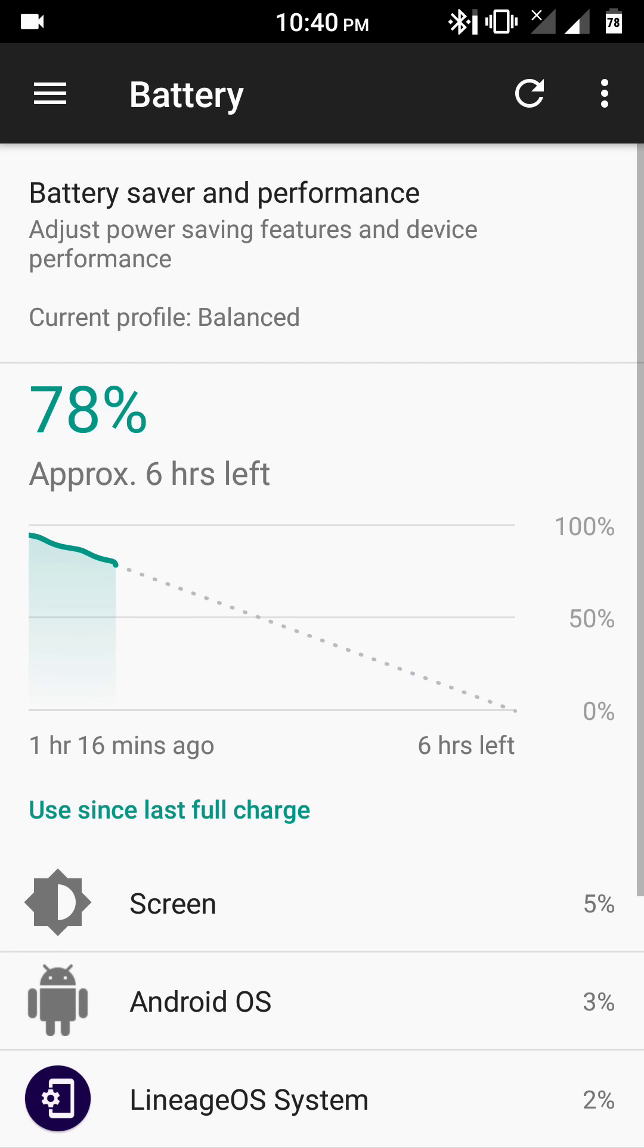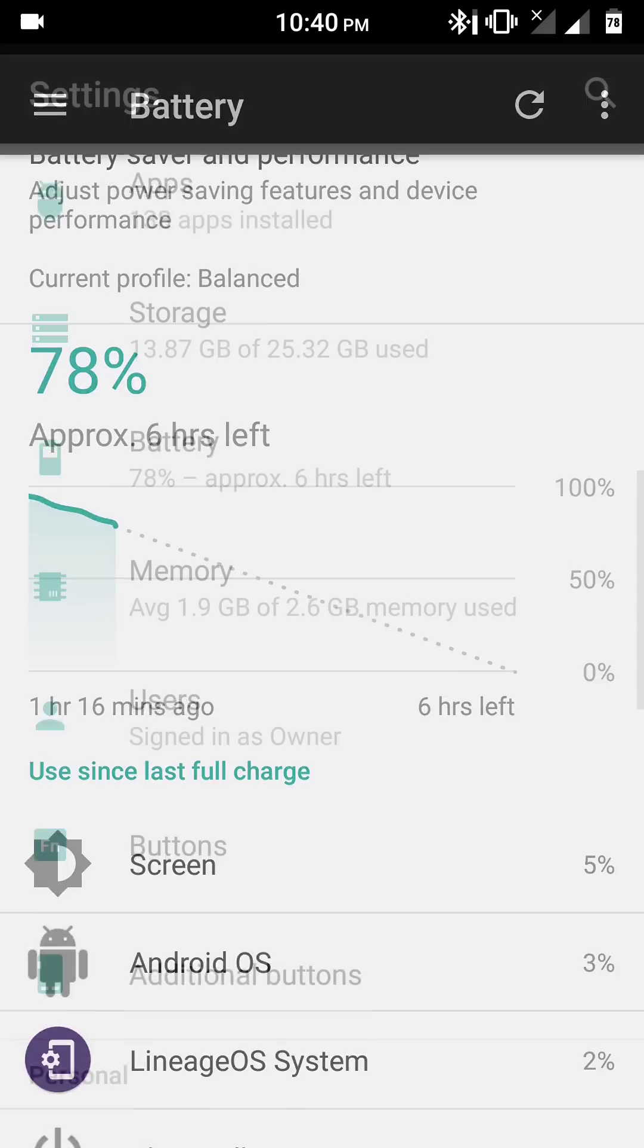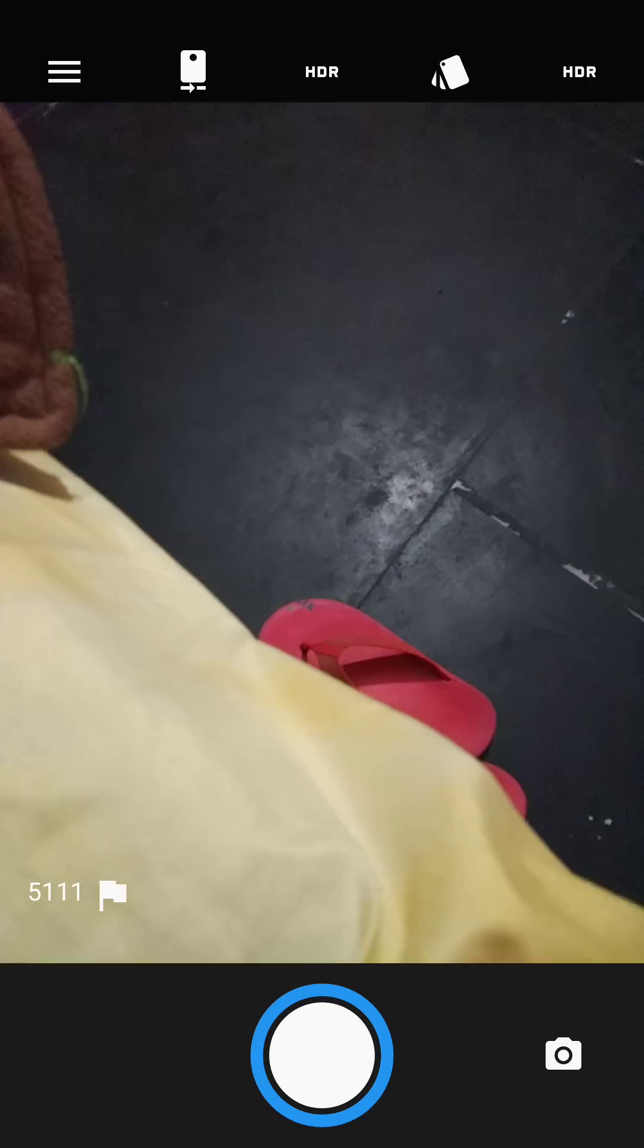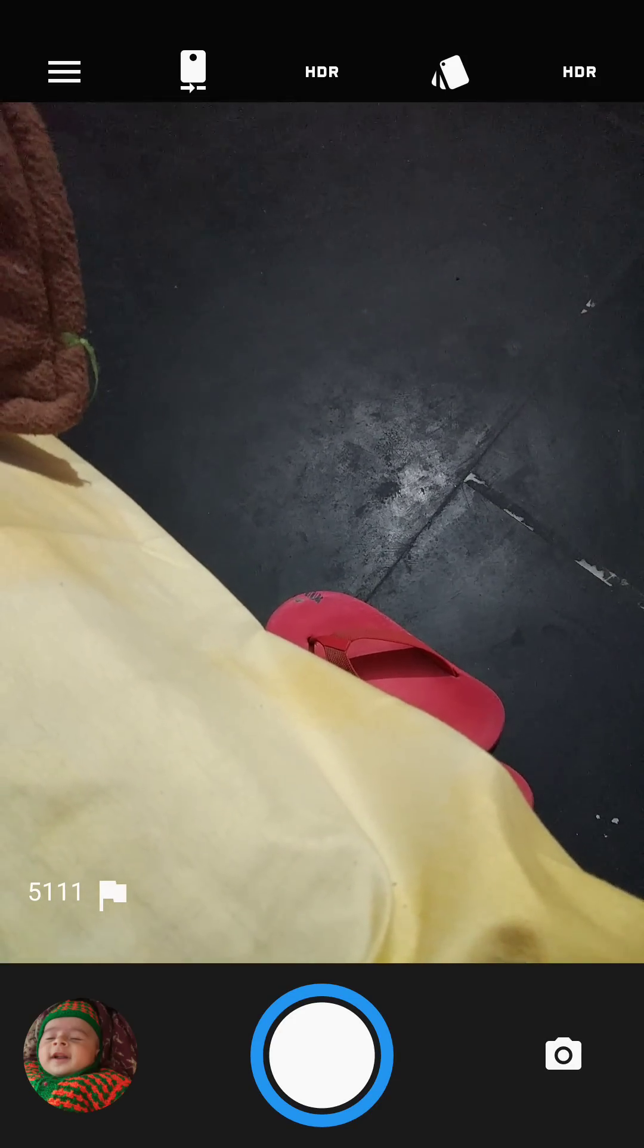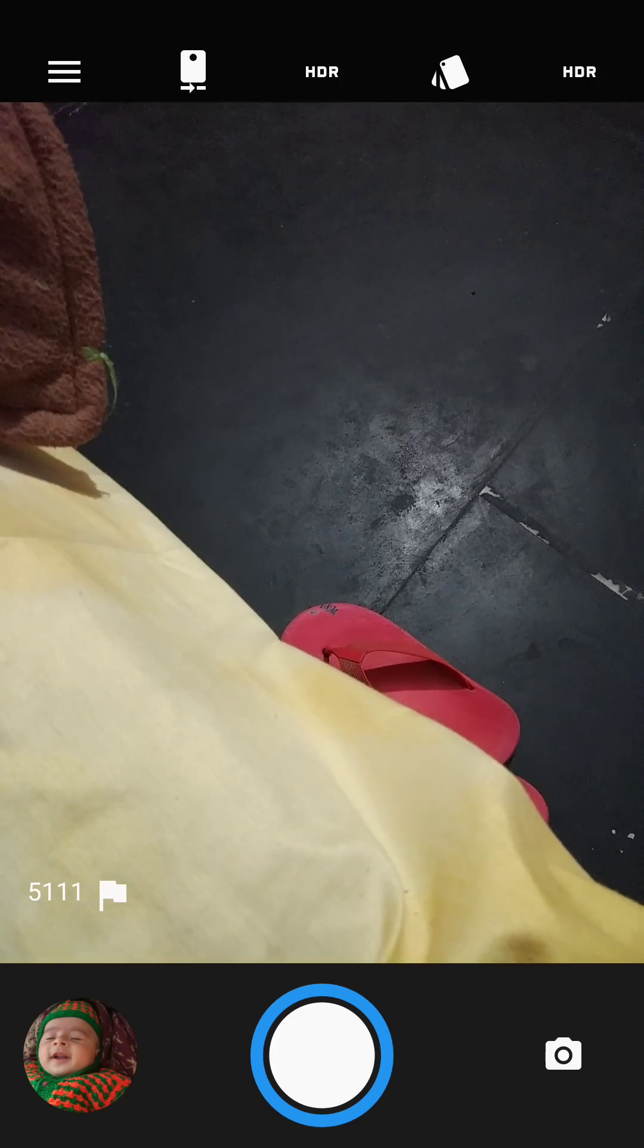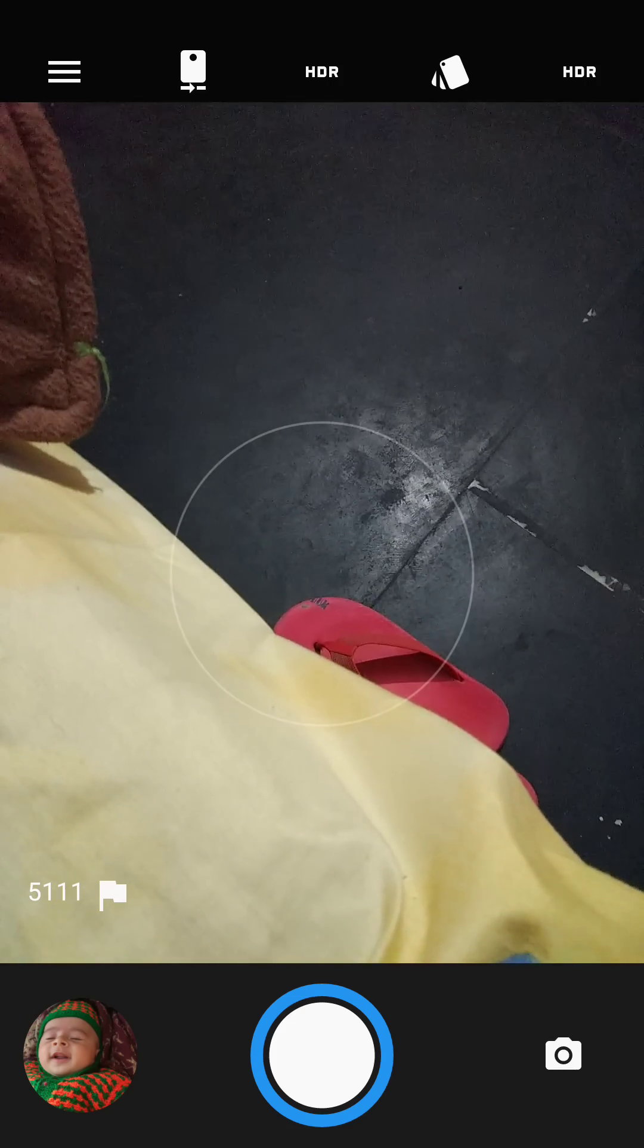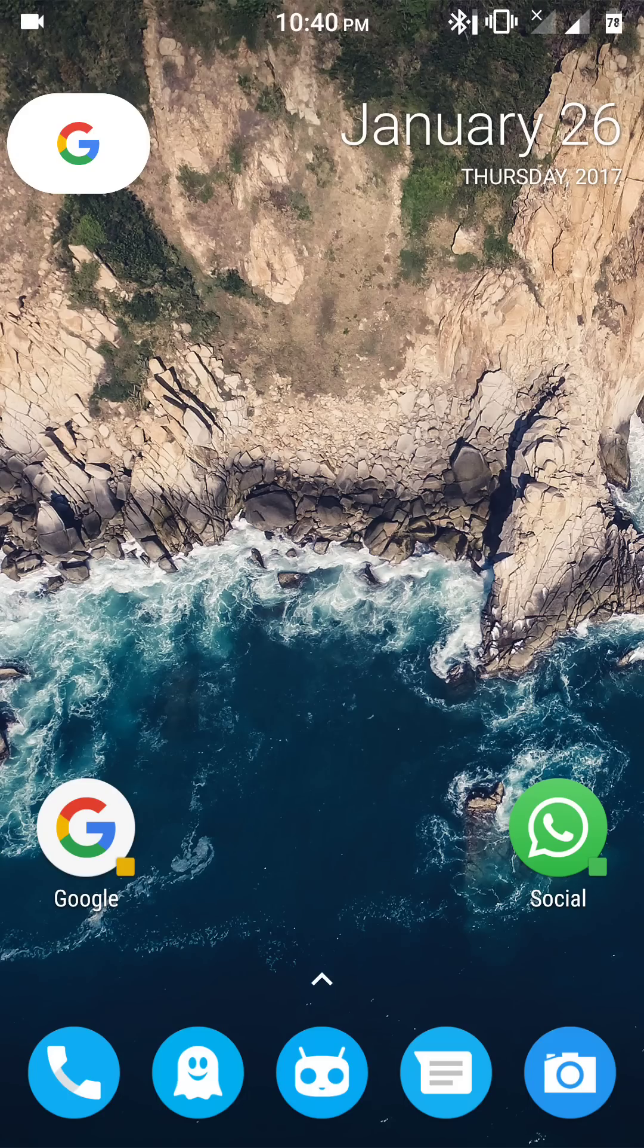And I am getting screen-on time of about five to six hours, which is good enough. The camera and video functions are working very good. The pictures and videos are clear enough and quality is somewhat as good as the official MIUI ROM.